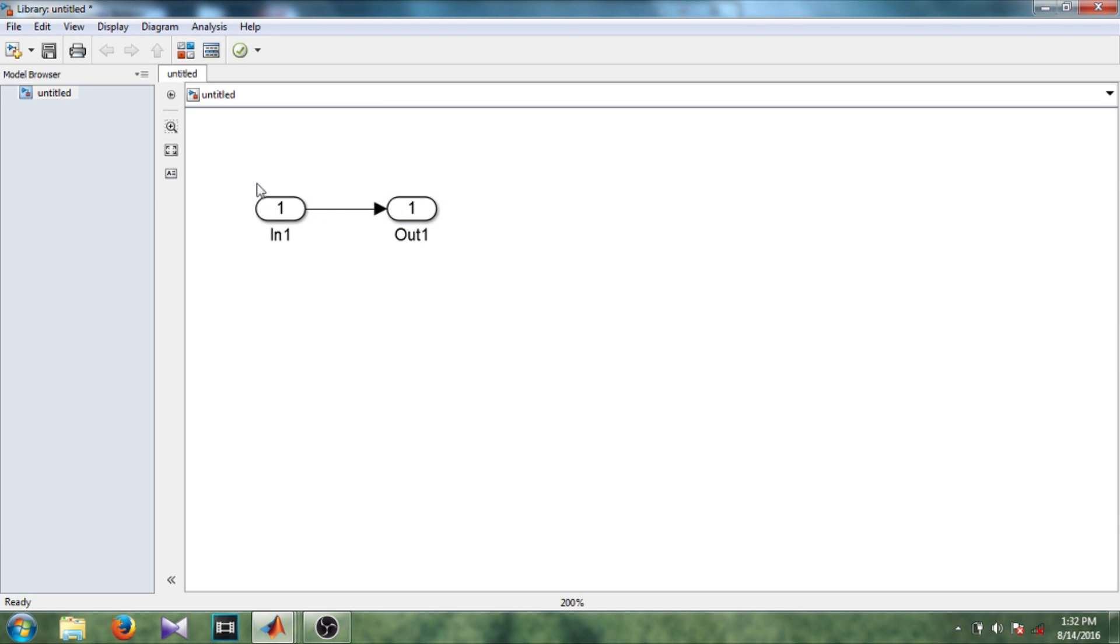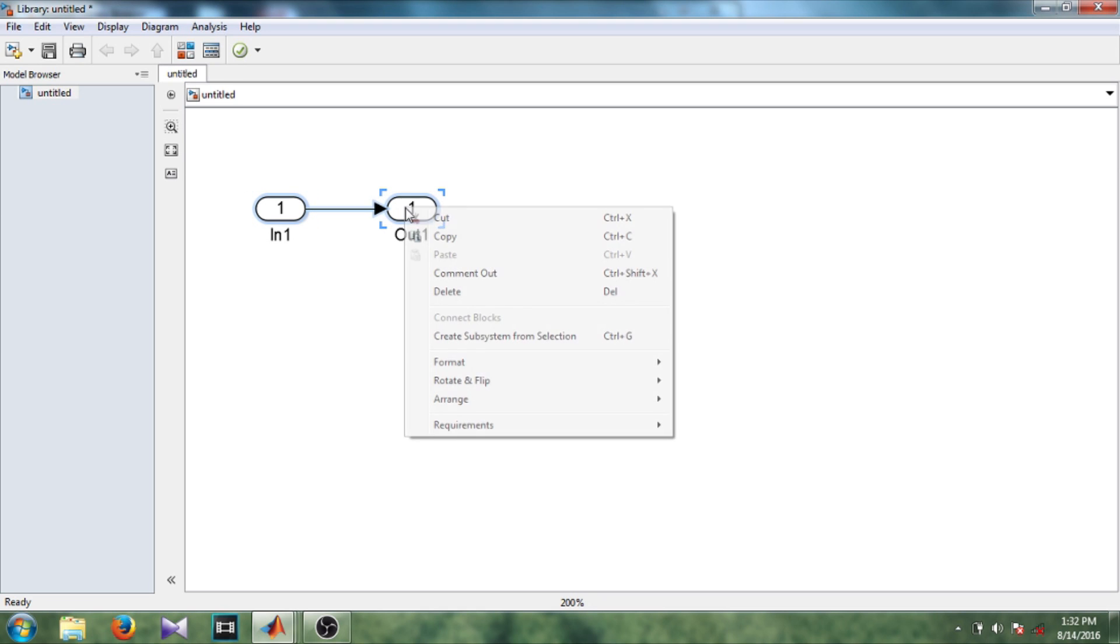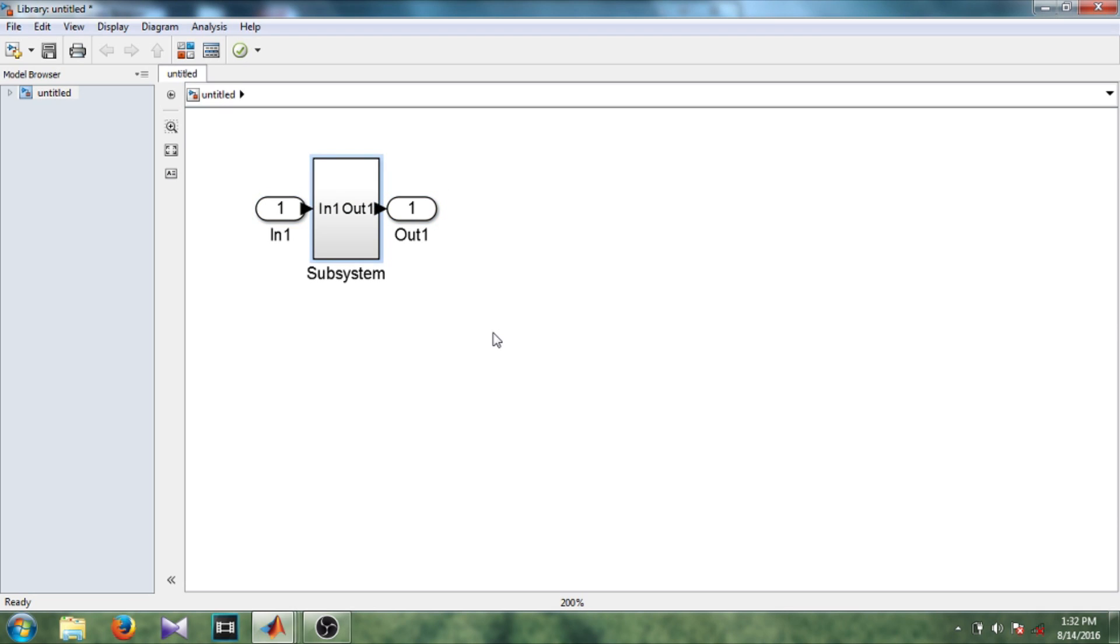Okay, now I select this entire design and right click. Now there is this option create subsystem from selection or there is a shortcut key control G. So I am selecting this option. So you can see here the subsystem is created out of the selection.